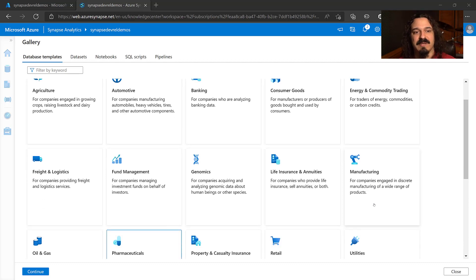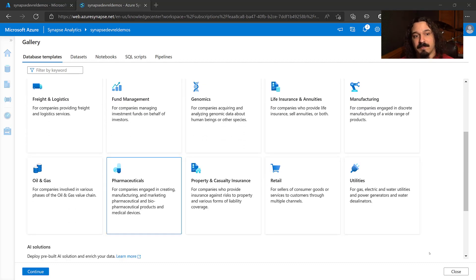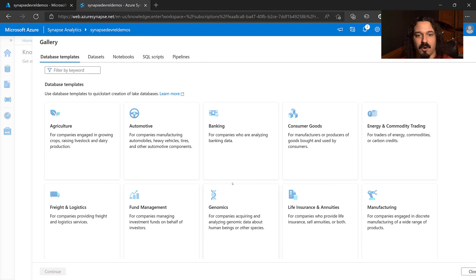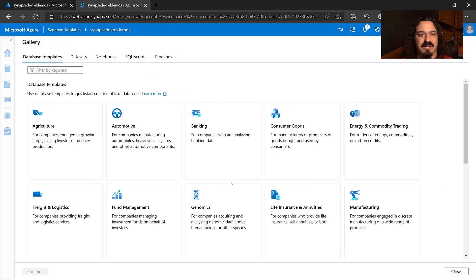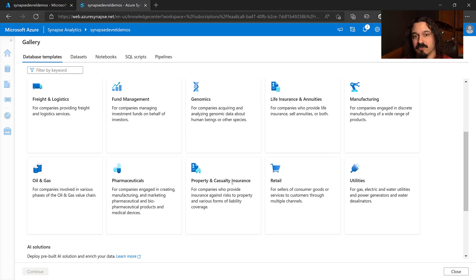Now let's dive a little bit deeper into the templates. If you've never used the templates before, if you've never been to the gallery before in Synapse, it's pretty easy. Under the Database Templates tab, you can scroll through all of the industries that we've created templates for. Again, the new ones are automotive, genomics, manufacturing, and pharmaceuticals.